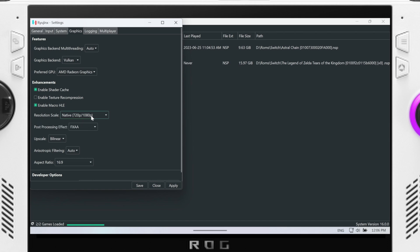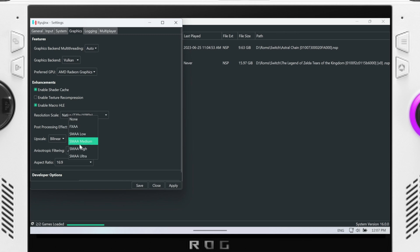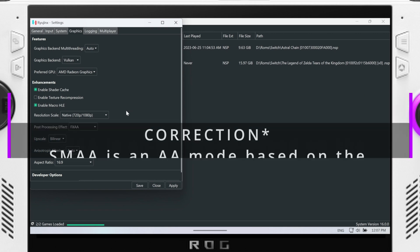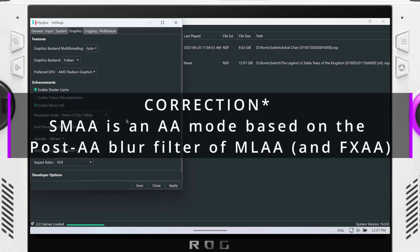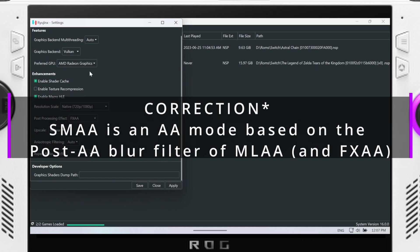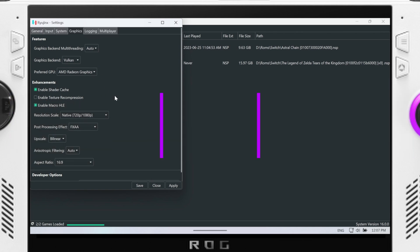And these are the settings that I've been running anyway. So I did change over to FXAA for post-processing. I didn't want to change over to SMAA because that's super sampling. And that's pretty much all there is to it for Ryujinx.